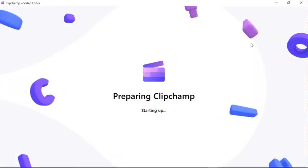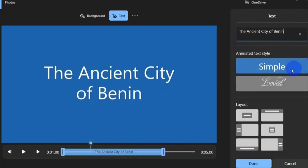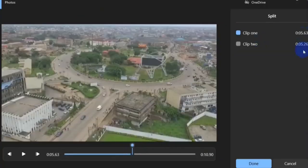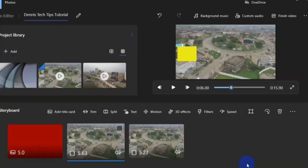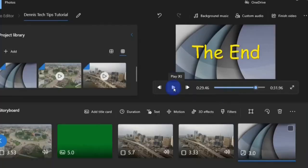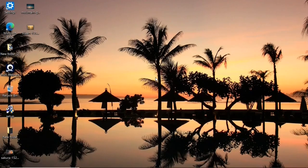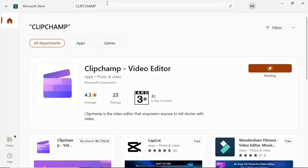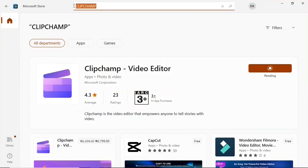Clipchamp even has extra features like converting text to speech and many more, so compared to the video editor in the Photos app, Clipchamp is a big step up. In case you don't know, there's a video editor within the Photos app — I have a tutorial on that in this channel, so you can click the link in the description. Even though Clipchamp comes pre-installed with Windows 11, you can also download it on Windows 10 from the Microsoft Store.